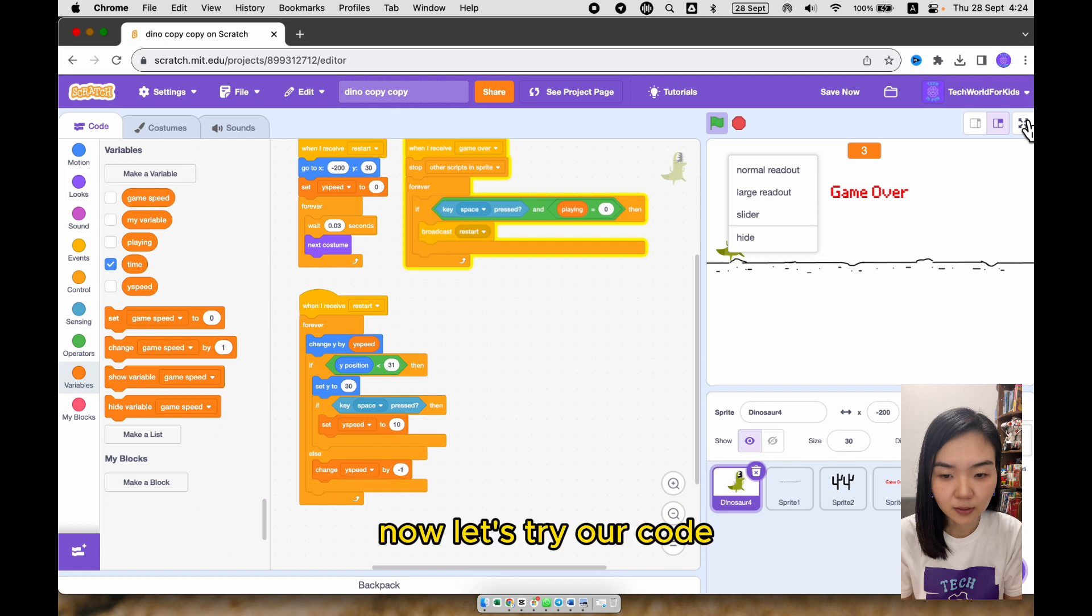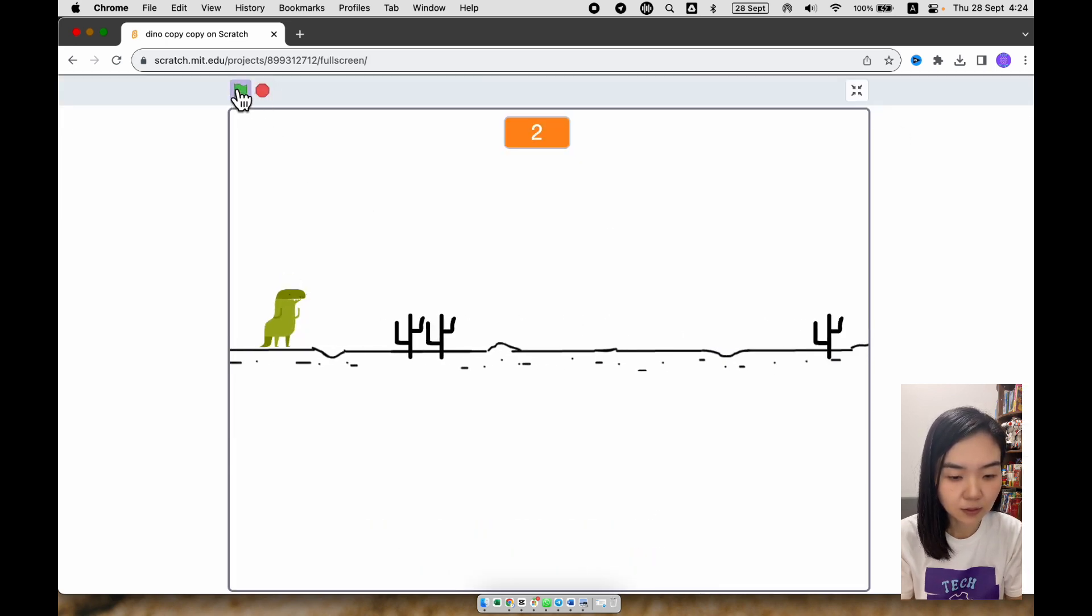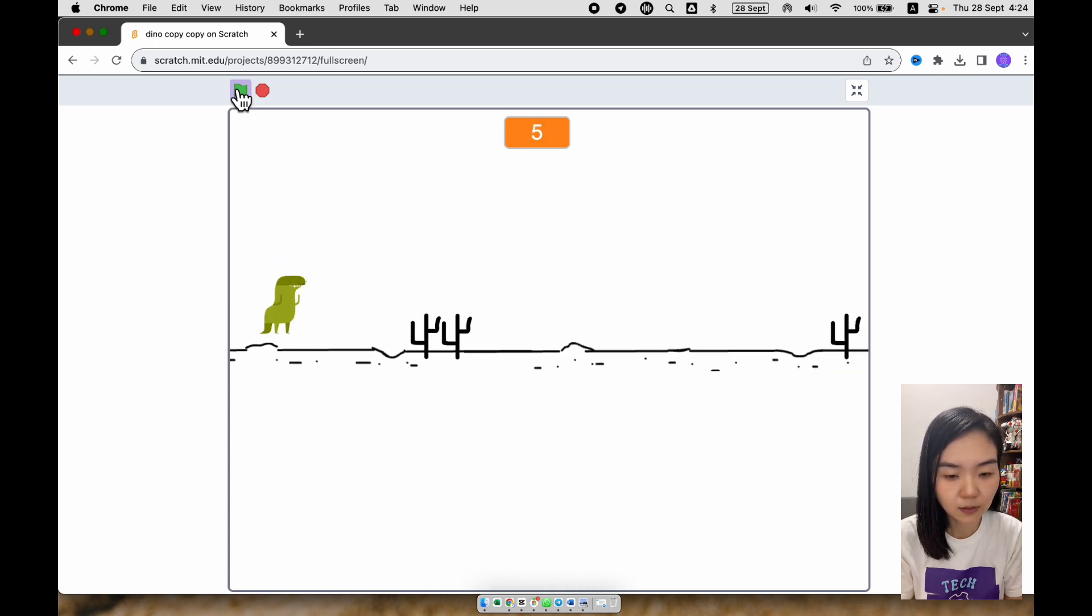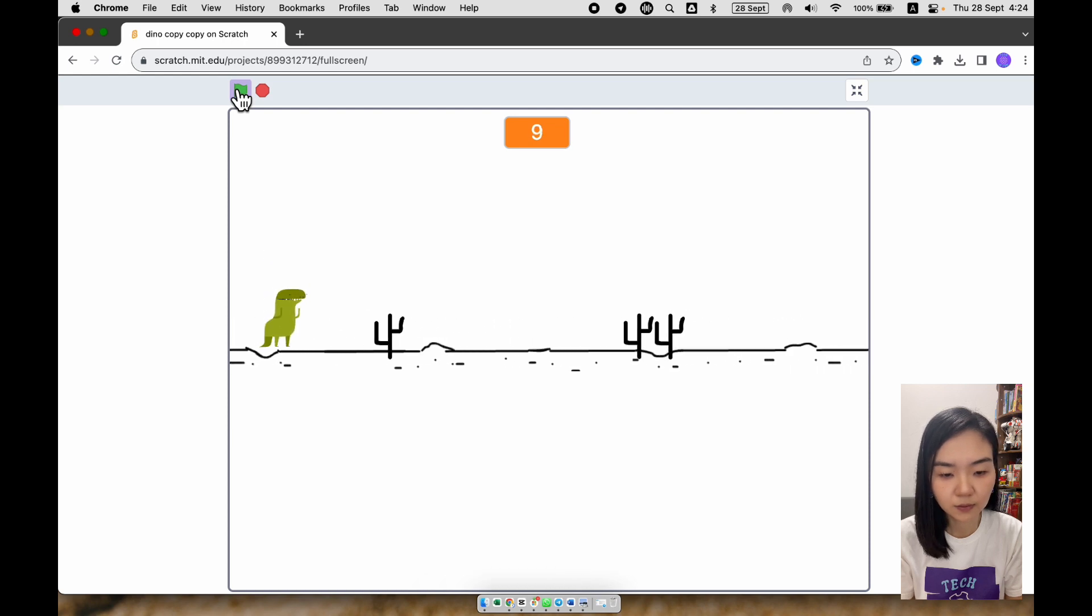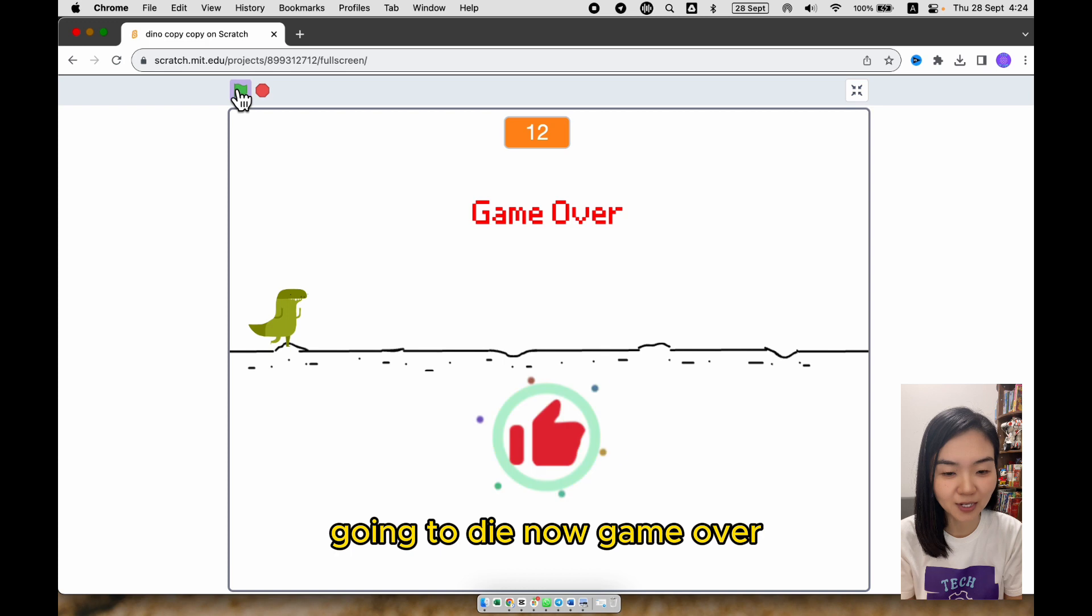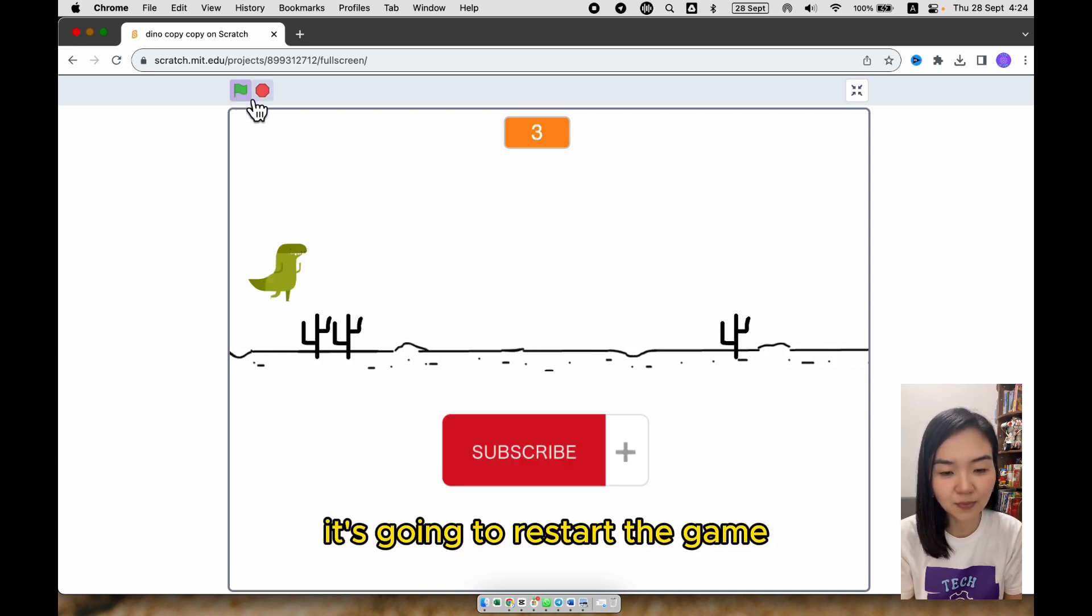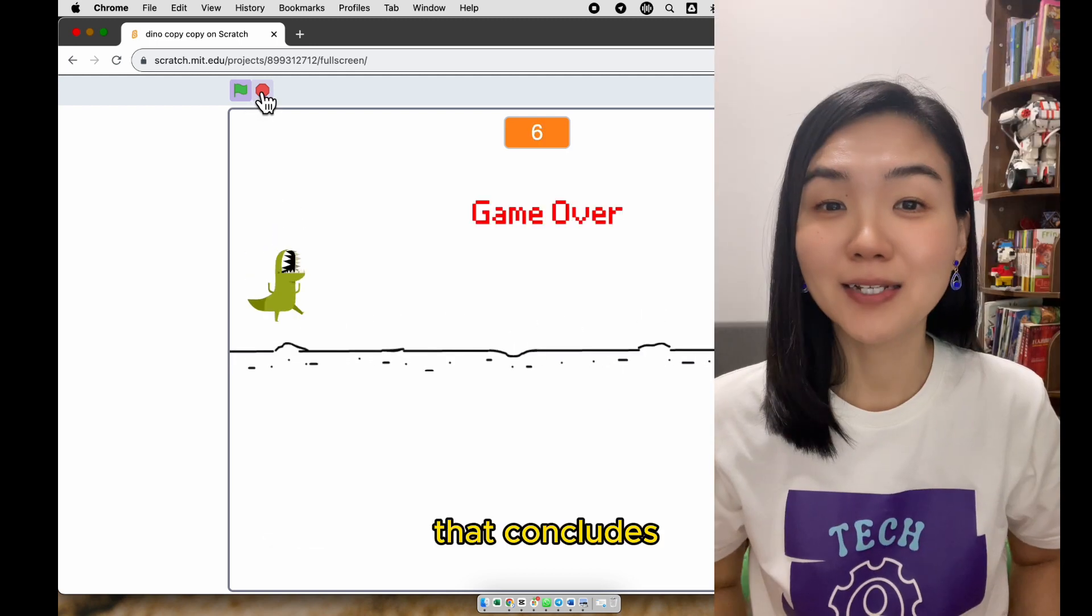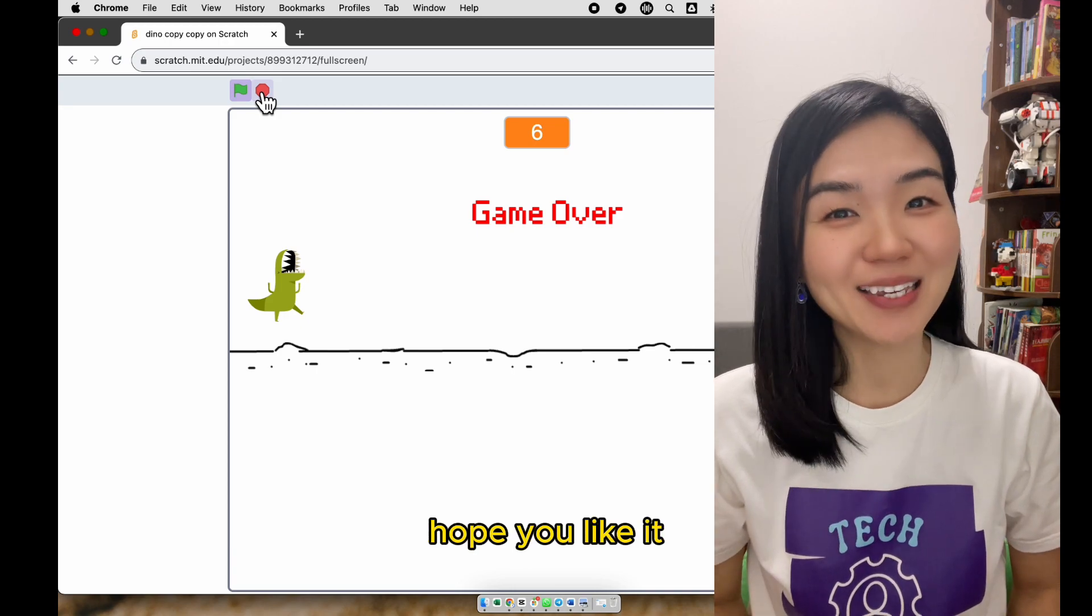Now let's try our code. I can tell the background is moving faster. Now I'm going to die. Now game over. If I press space key again, it's going to restart the game. And you can see the time also resets. That concludes the tutorial for the whole Google Dino game. Hope you like it.